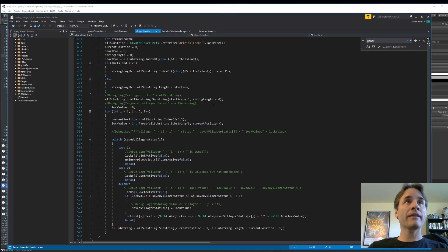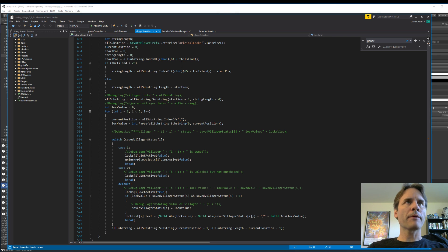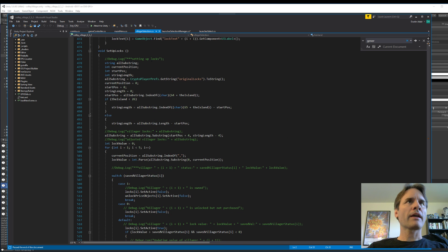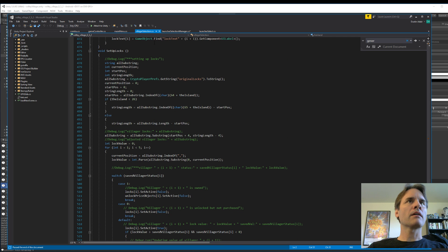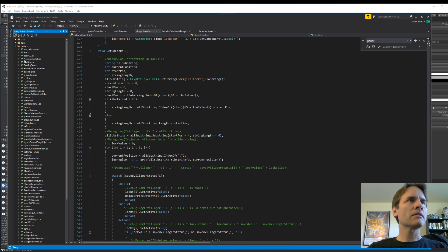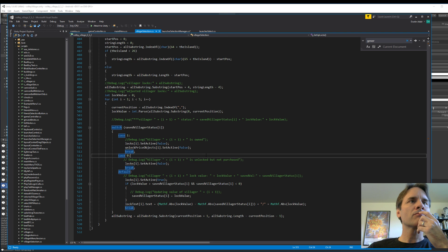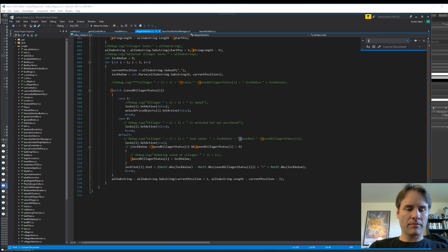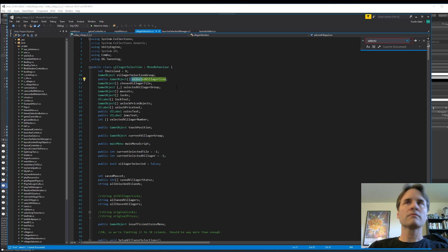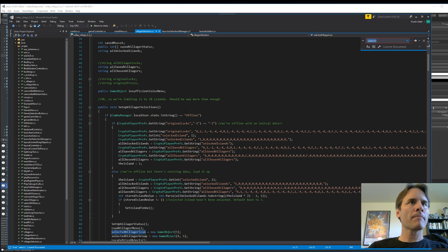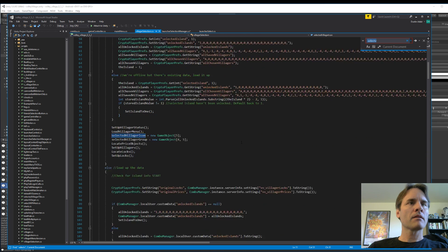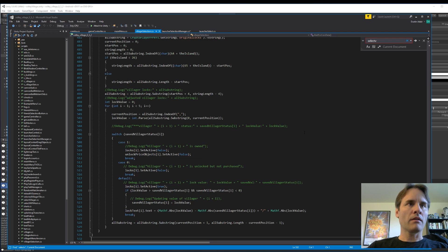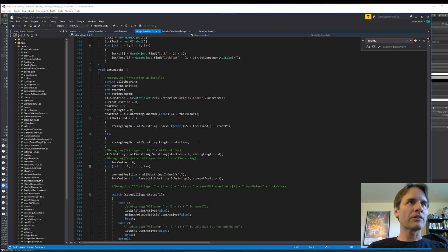Oh no, wait, I'm on villager selection. Let me bring up the right script. No, that is the right script. Okay, so let's go. Man, start in the morning, it's always hard just to jump back in, isn't it?